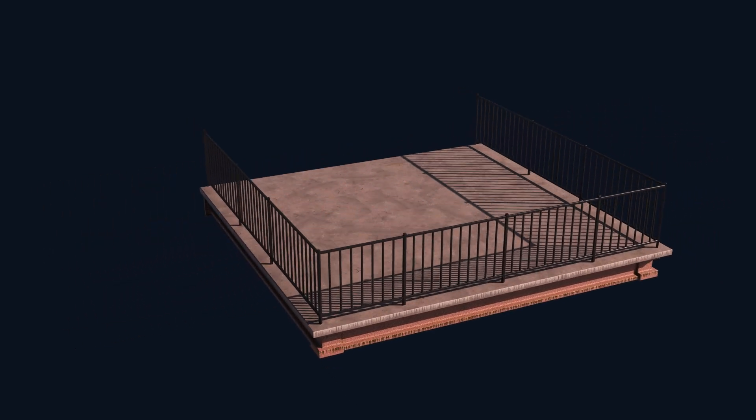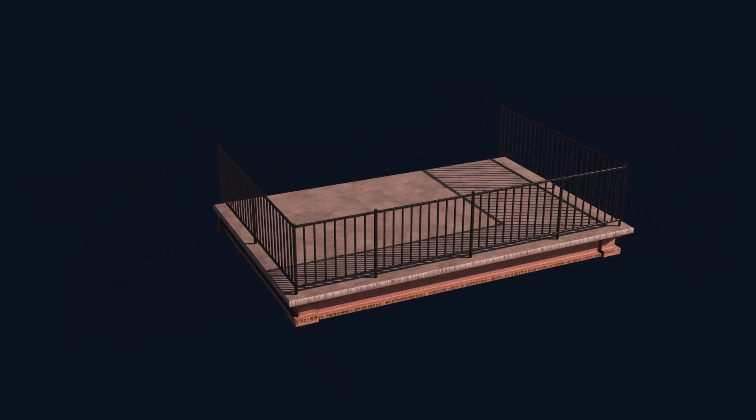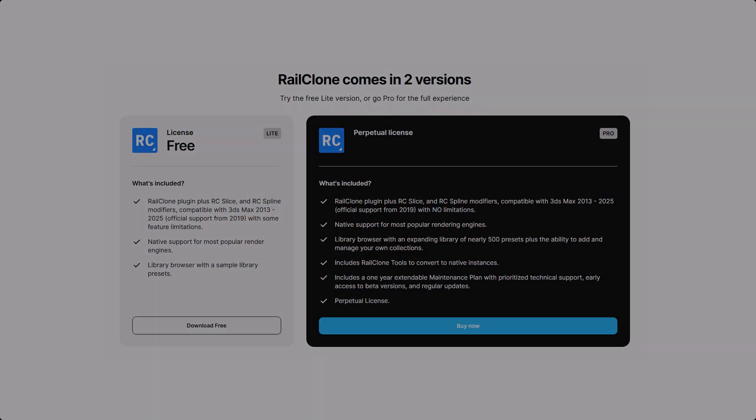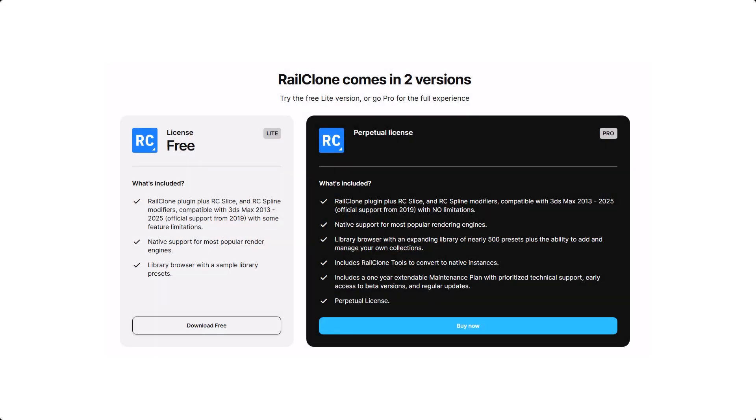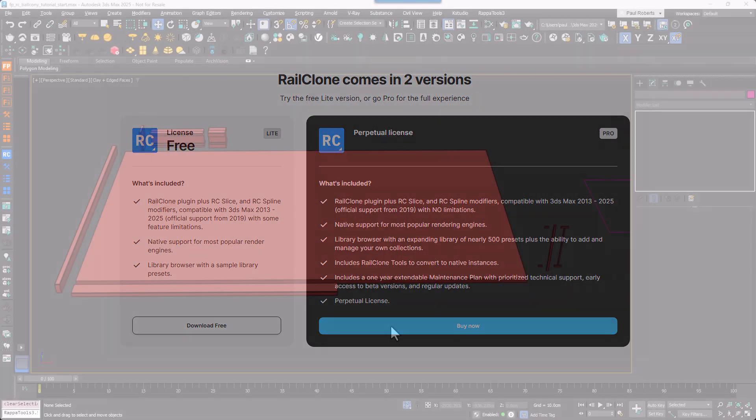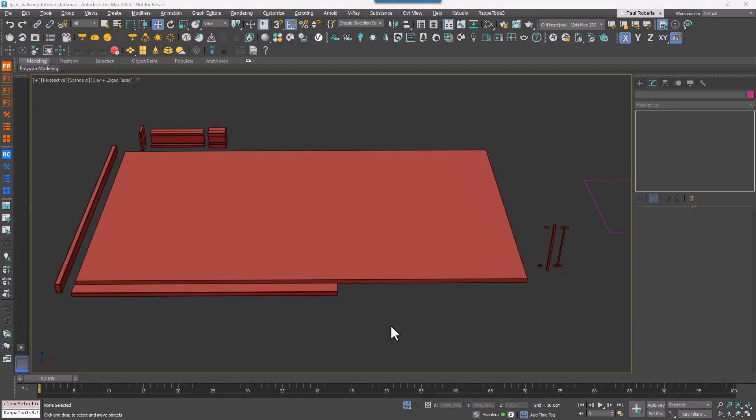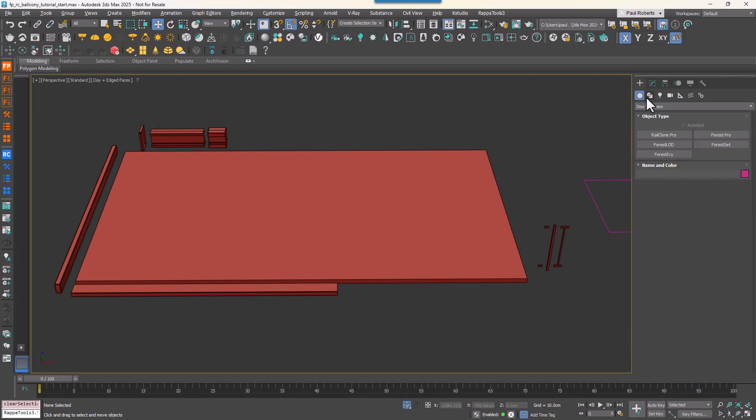You can follow along with this tutorial whether you have RailClone Pro or RailClone Lite. However, if you are using RailClone Lite you'll just need to split your balcony into multiple RailClone objects each time I add a new generator. To kick things off let's create the railing.